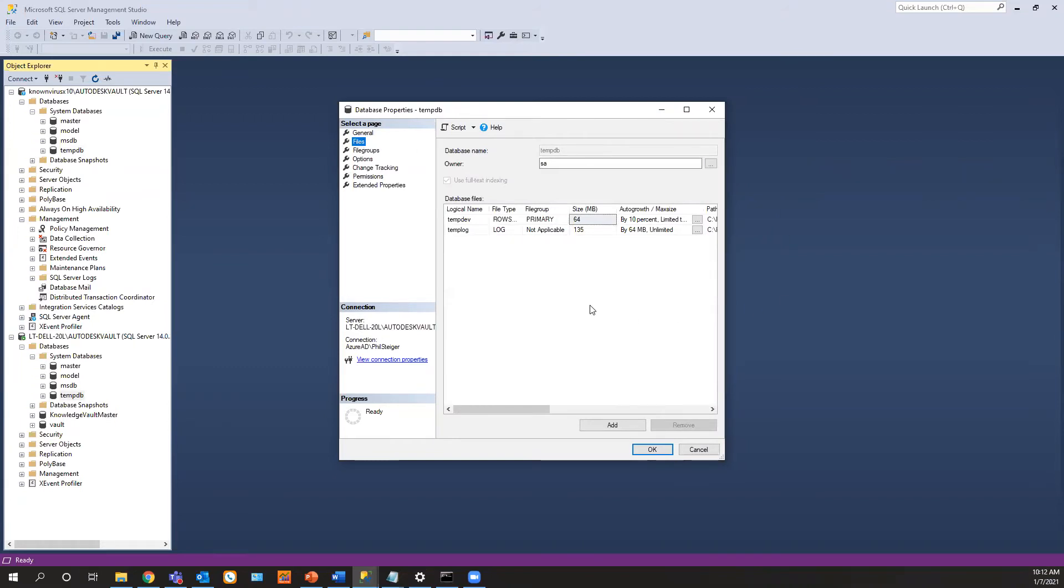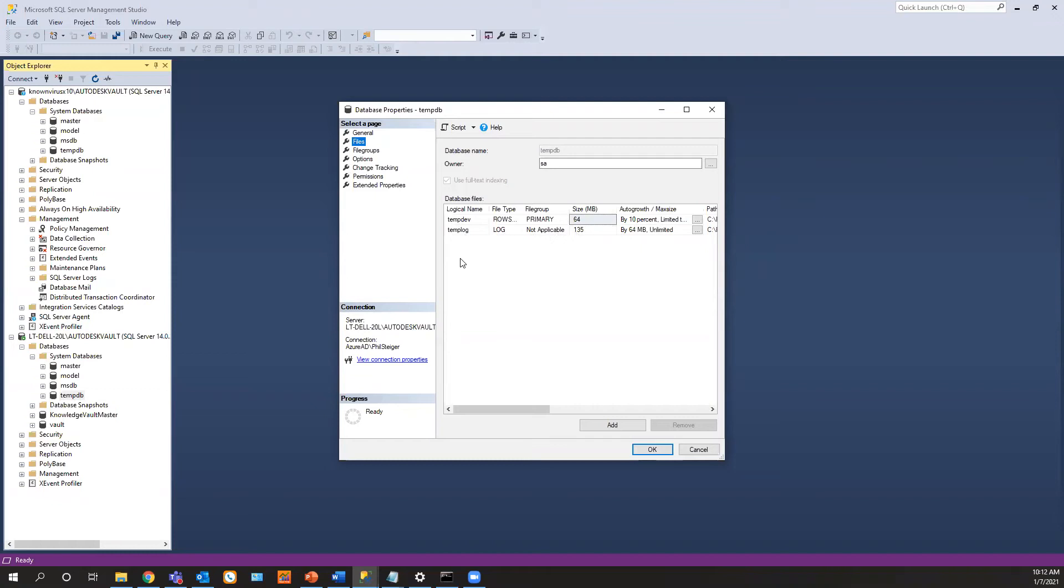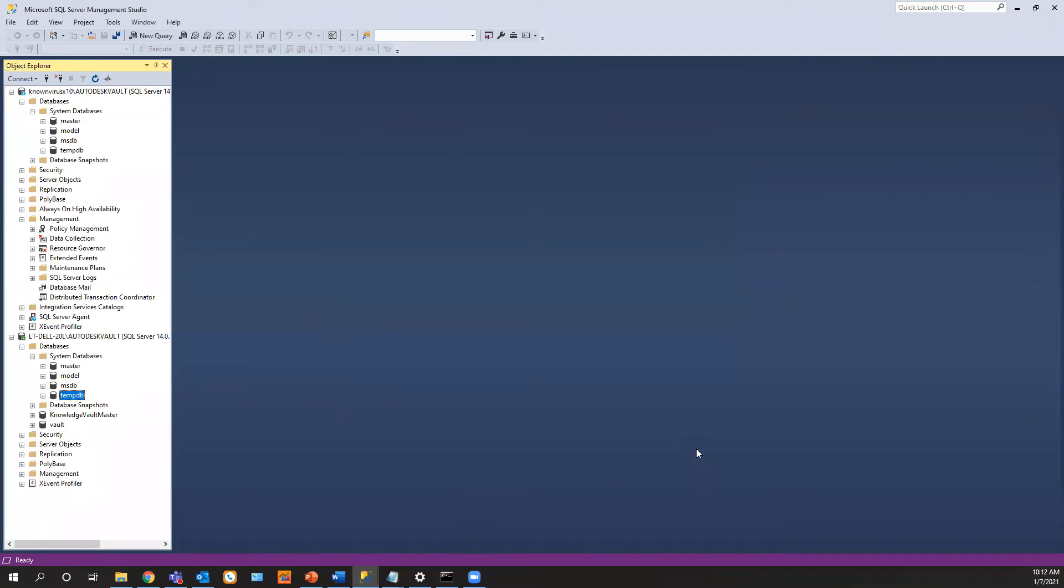This is what it probably looks like right after you've installed SQL and you've put your vault on there. As you can see, the temp size is wrong. And so is the growth and the log is also wrong. And we're missing my other temp file here, my secondary temp file.